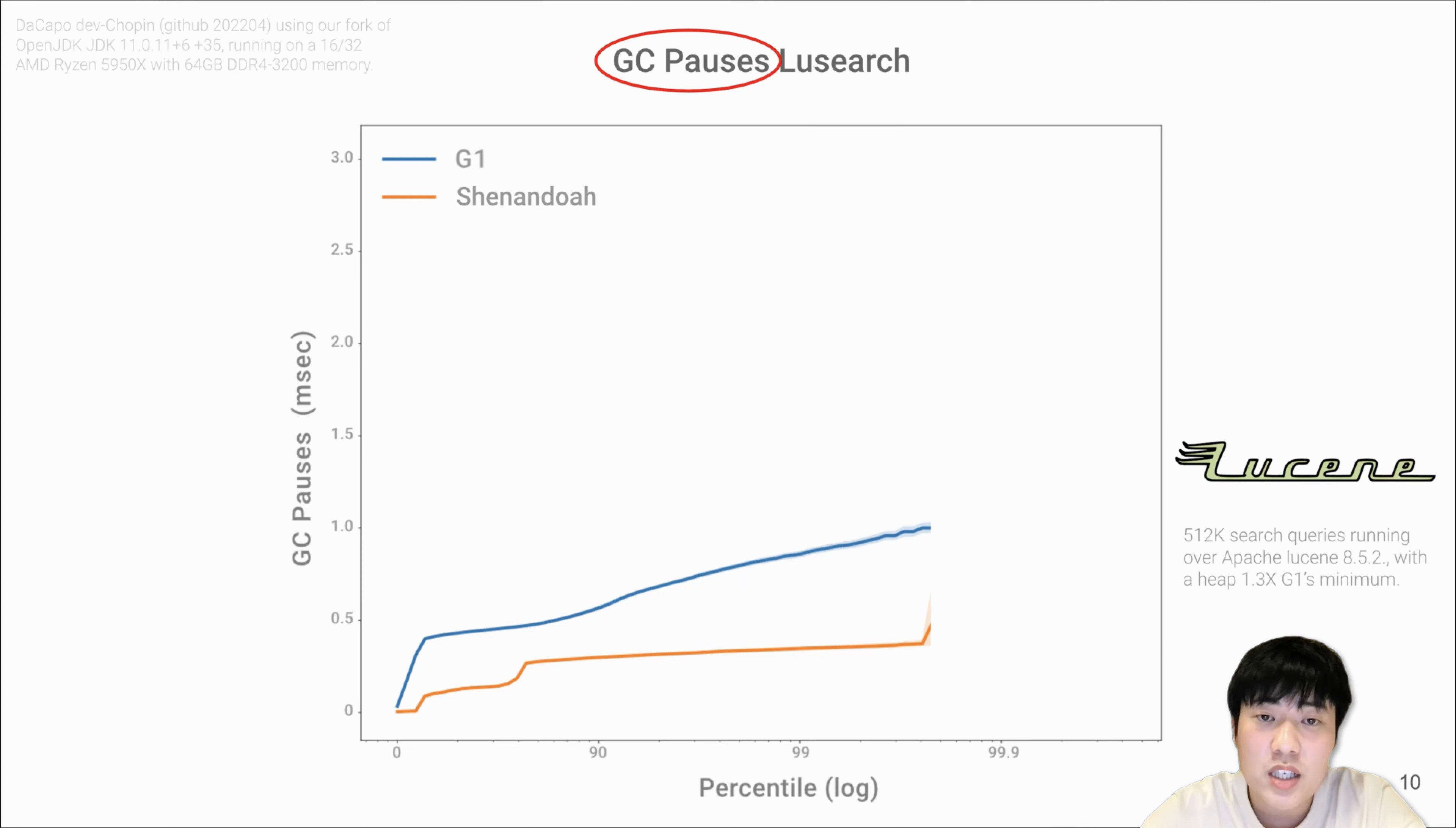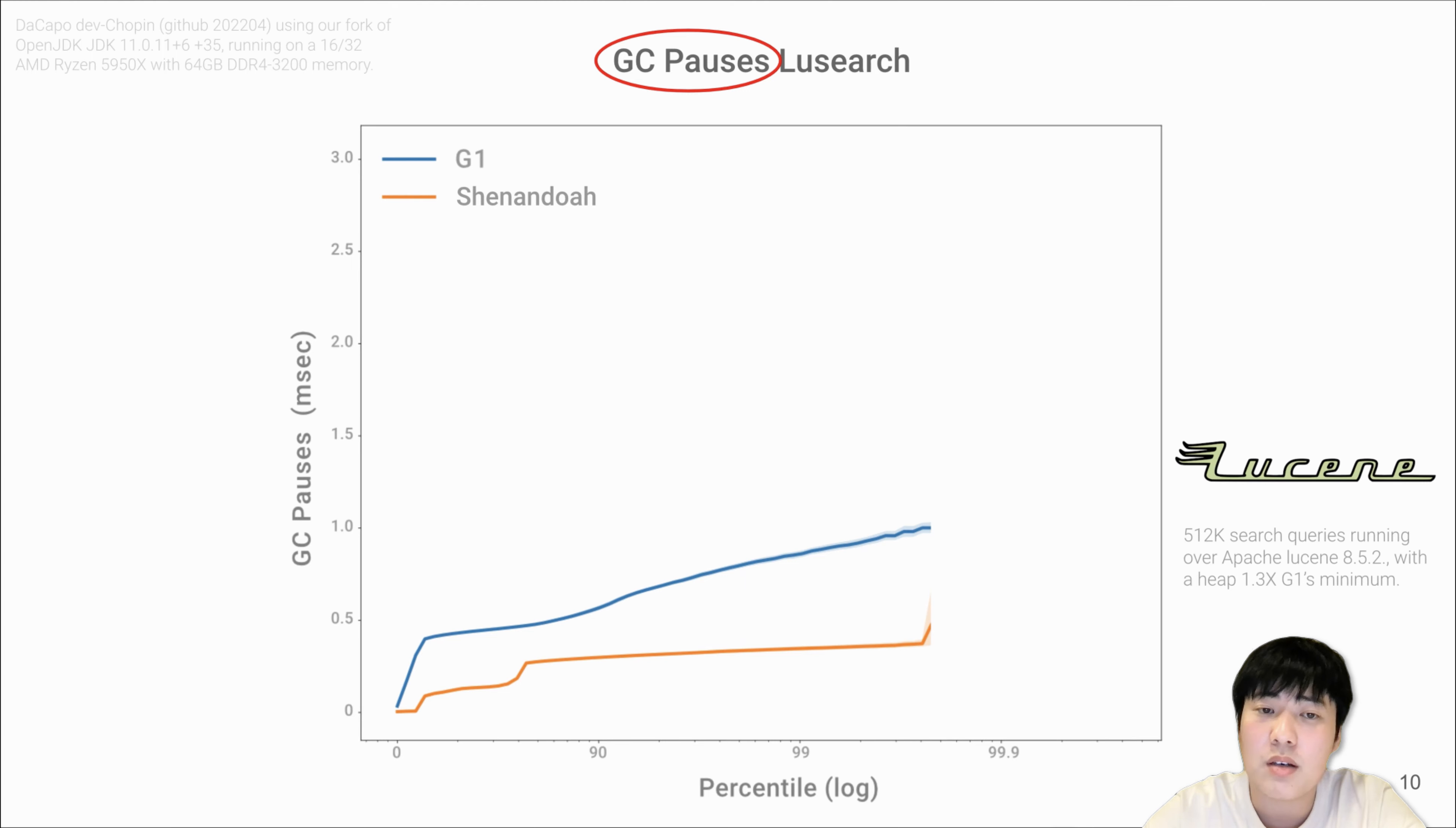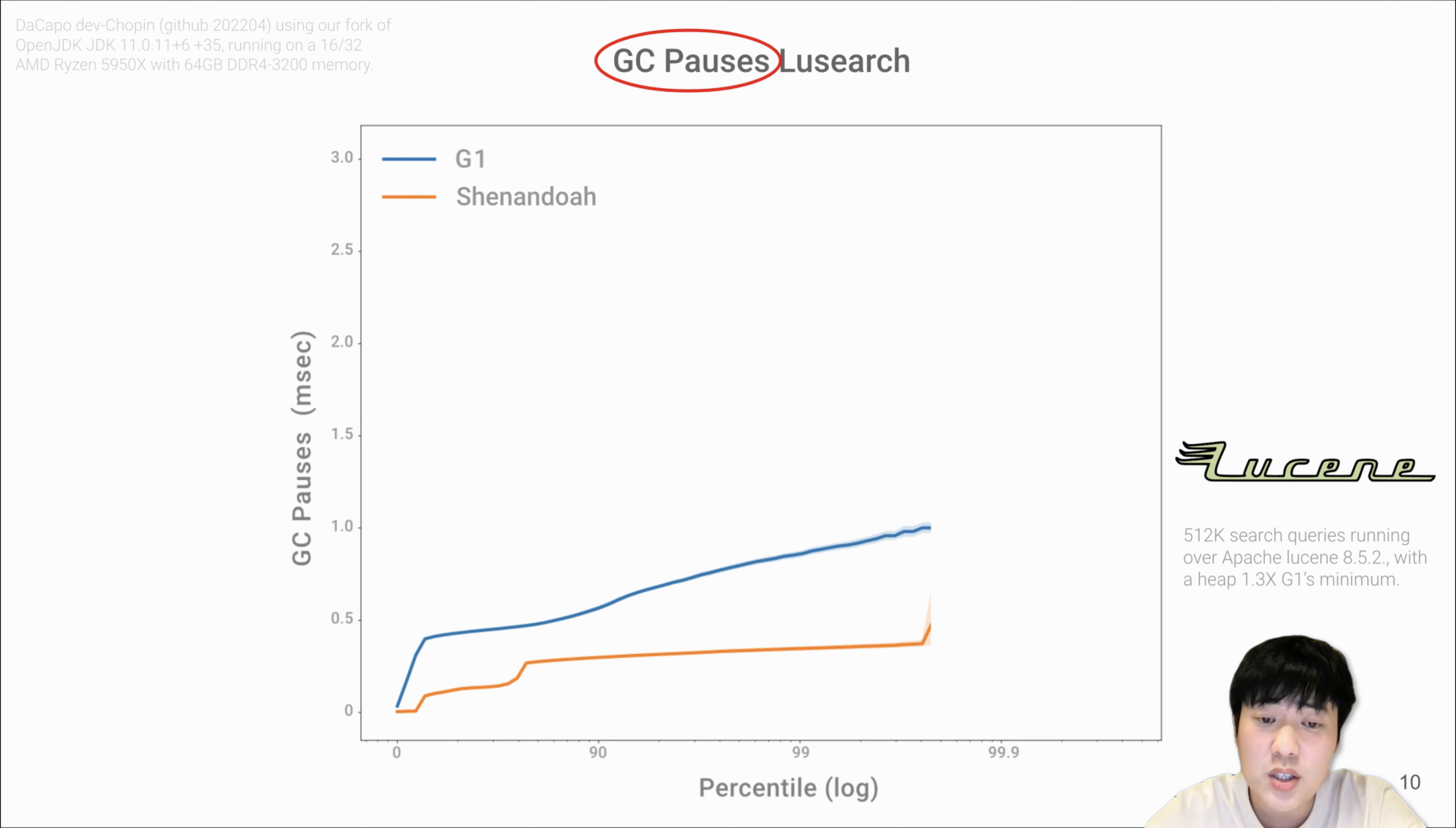This is a pause time curve for G1 and Shenandoah. We show Lucene search results because this is a widely used application with very high allocation rate that imposes a great burden to garbage collectors. In the graph, the X-axis is the percentile of pauses and the Y-axis is pause time in milliseconds. As you can see, Shenandoah has much lower pause time than G1.